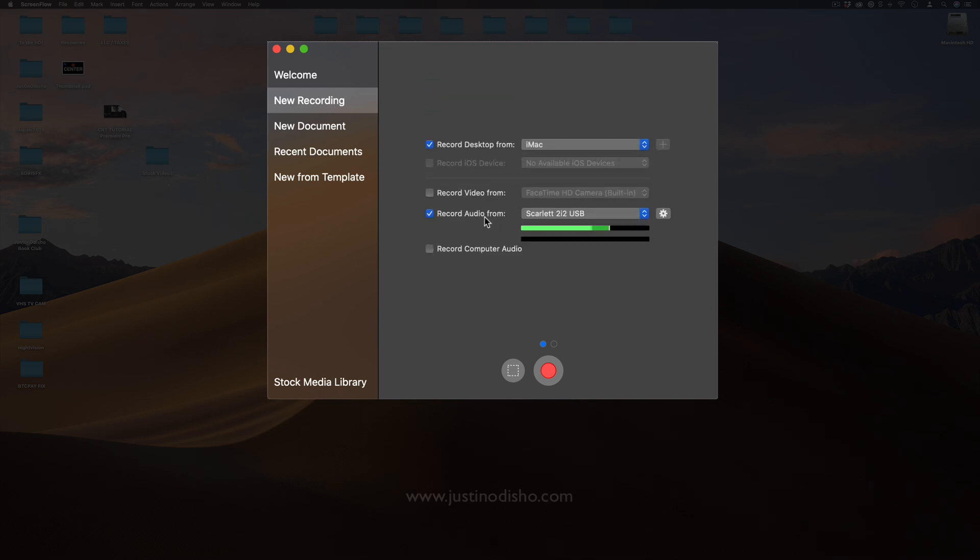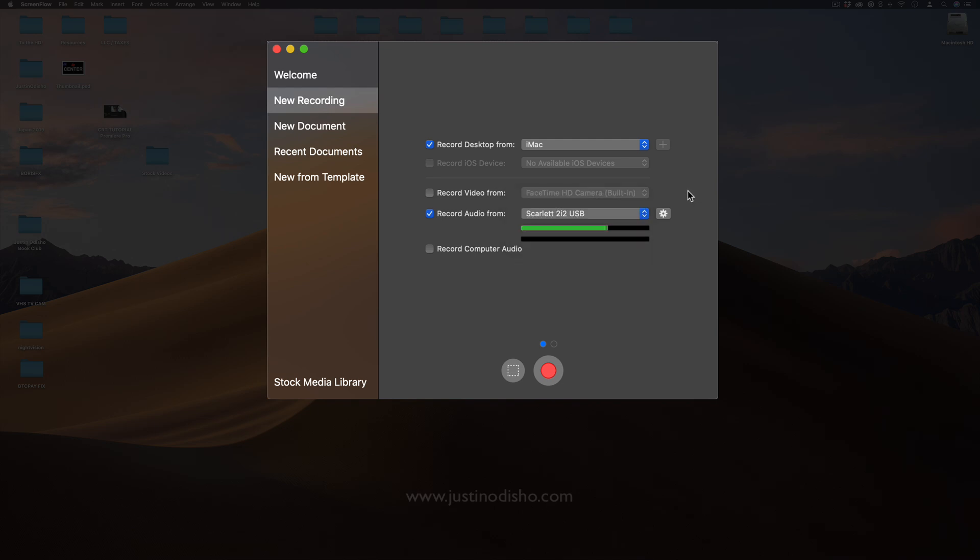The next thing you have is the audio. Right now I'm using a custom microphone plugged in. You can use the default microphone which I don't recommend, it's not the best, but using a USB microphone or some sort of microphone interface is fine. You also have the option to record the computer audio which is very useful.